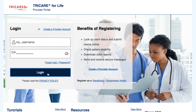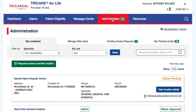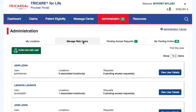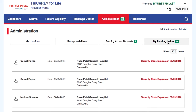The default in the administration section is the My Locations tab, which is the focus of this tutorial. Depending on your level of access — standard versus administrator — you may have other tabs to manage web users, accept or reject pending access requests, and my pending invites.